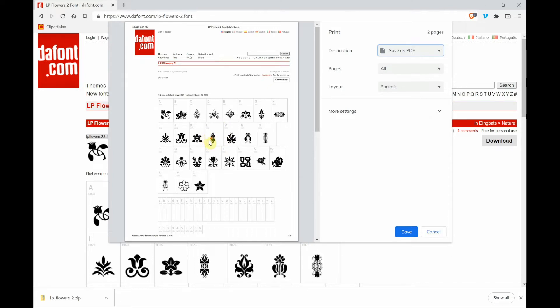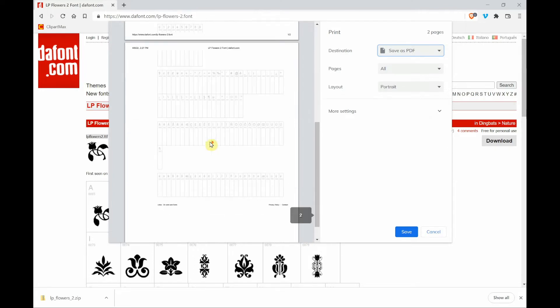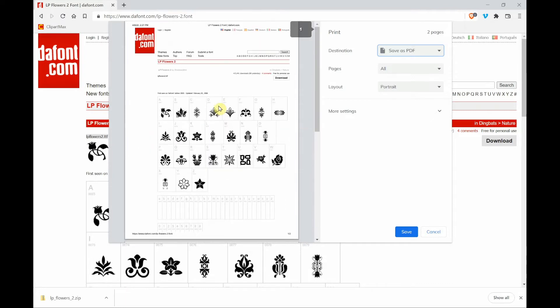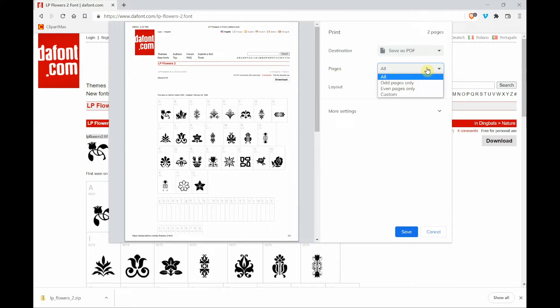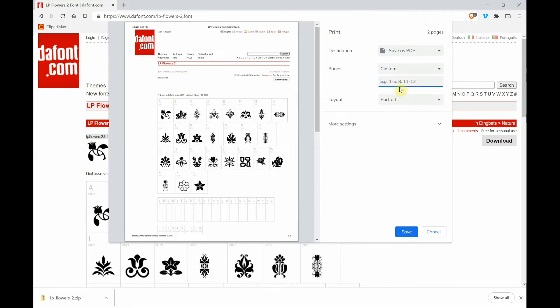Now as I scroll through this, I see that there aren't any designs for the lowercase letters. I don't need to really save that. So for the pages, I'm clicking on all and then I'm dragging down to custom and then I'm just typing in one. I only need the first page.